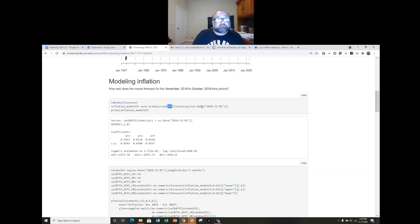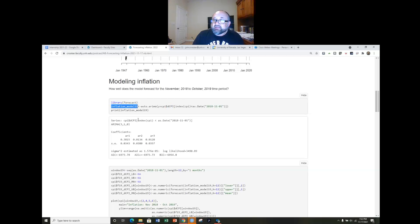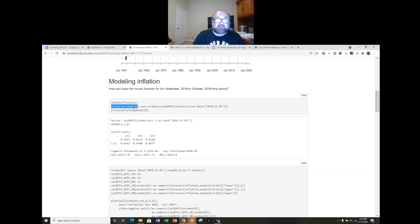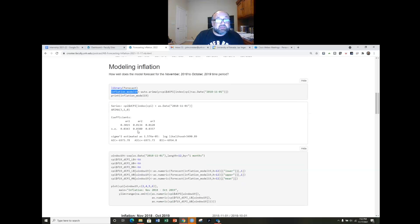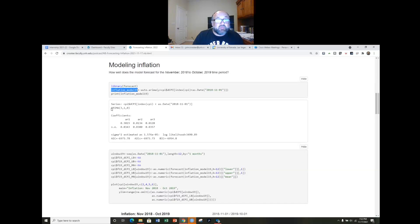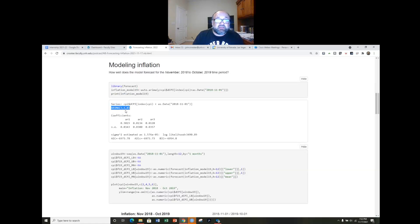And so the function that does this, this is in the forecast package. Forecast package created by some very good time series econometricians and statisticians. We're going to use this auto ARIMA function so it's going to look at the data in this single variable time series and do some statistical tests to find the optimal model for this consumer price index data. So I'm going to go ahead and fit that model and save it to an object I've called inflation_model_19 because it's taking us into the 2019 calendar year. And then print the model results and we can see this is the best model. This is an ARIMA three autoregressive terms integrated and no moving average components.